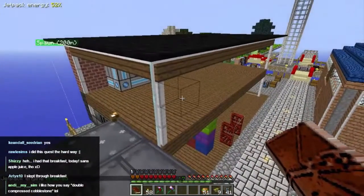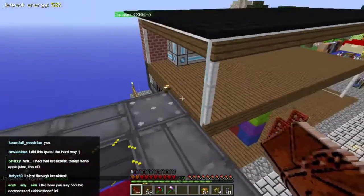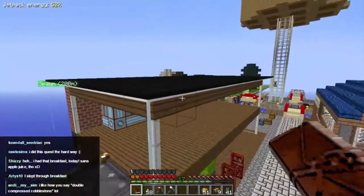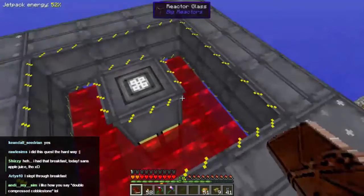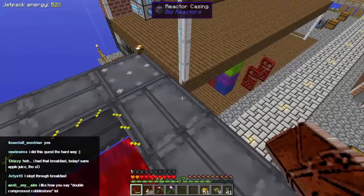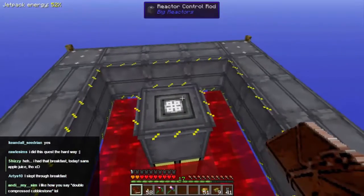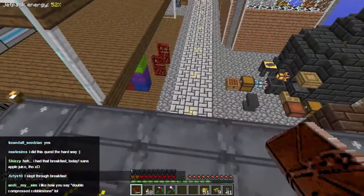As we build stuff for this base, that number is going to go down and down. There's one last thing I want to build in this corner which is going to be absolutely massive in terms of power drain. So this reactor is no longer going to cut it. It's time for us to build something more powerful.